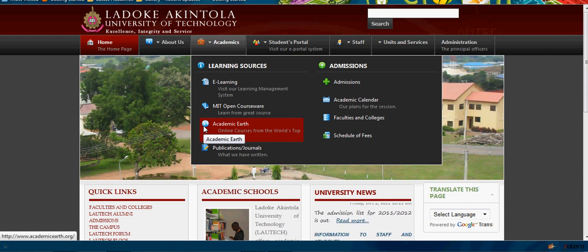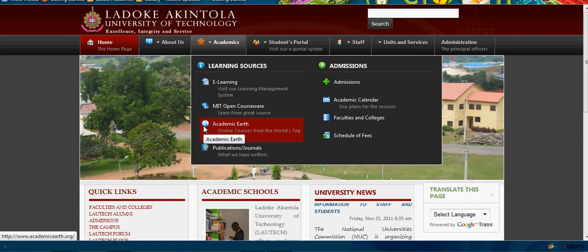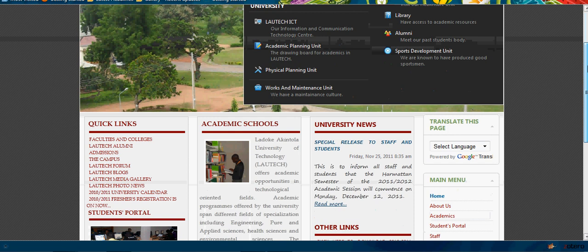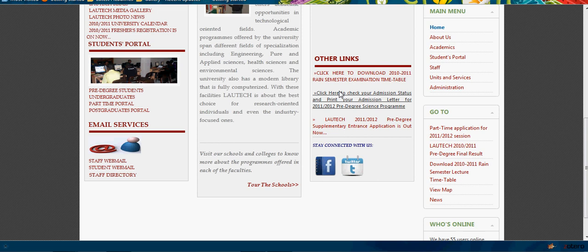Welcome to LAUTECH website. This video tutorial is for PDS students who want to pay online. For students that have applied to LAUTECH and want to check their admission status, they need to come to the quick link.